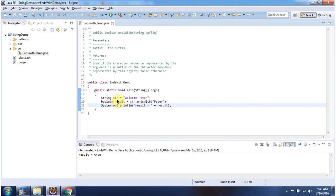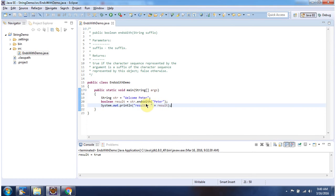Here I have declared the string welcome Peter. Then I am calling endsWith method and I am passing the suffix Peter. This method will check whether the suffix Peter is present in this string or not. It is present, so this method will return true.